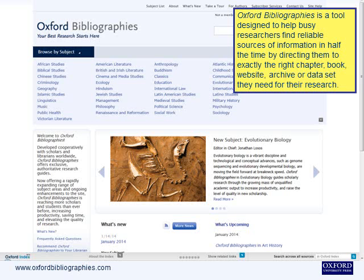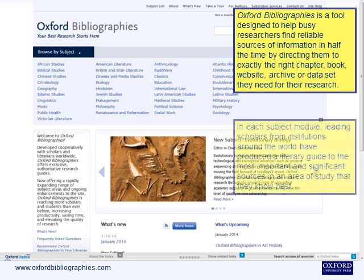Oxford Bibliographies is a tool designed to help busy researchers find reliable sources of information in half the time, by directing them to exactly the right chapter, book, website, archive, or dataset they need for their research.